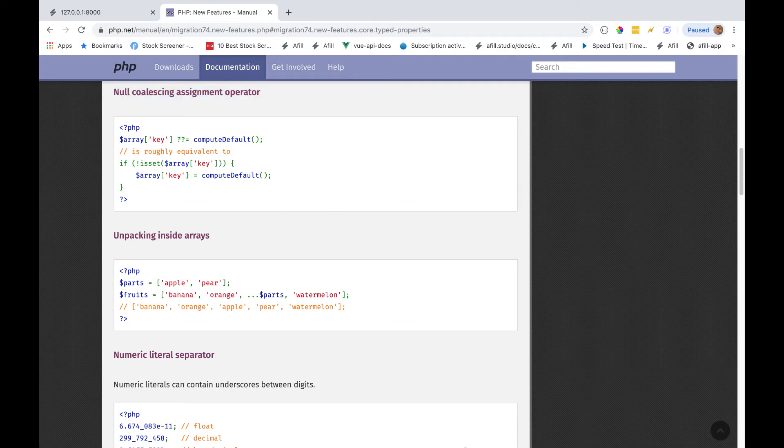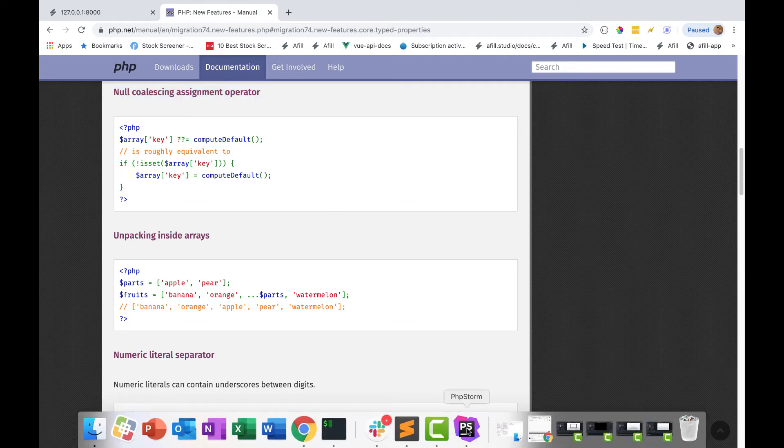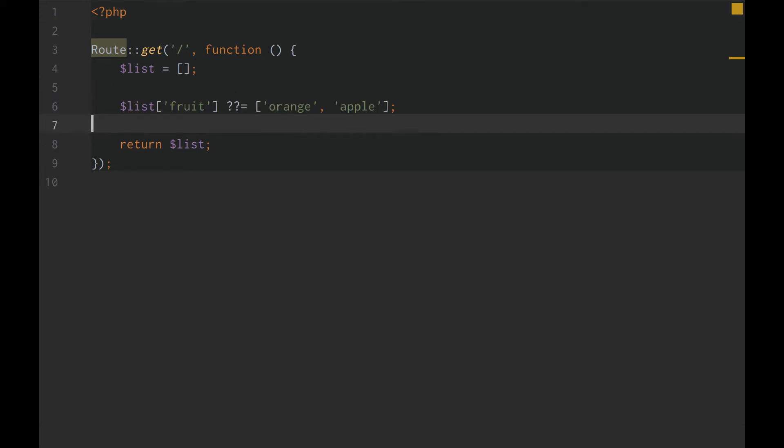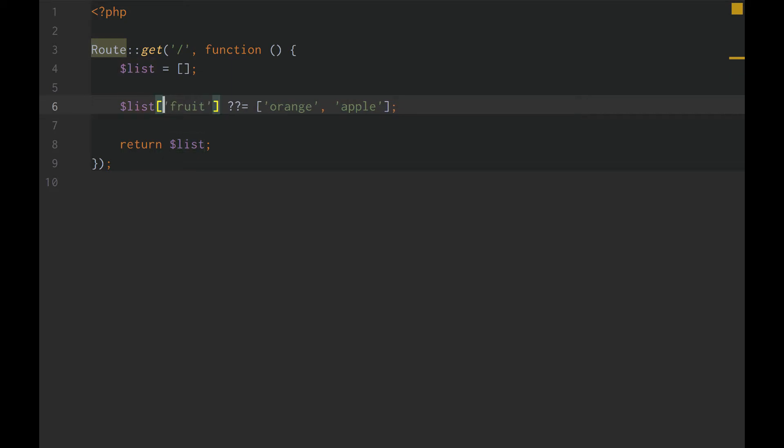So, what is this? Well, it's pretty simple once you understand. Let's say we have an array, right? And let's say we don't know if that array has a key of fruit.